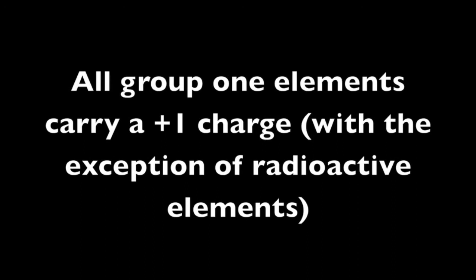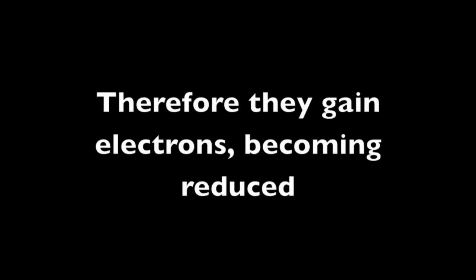Well, I'm cesium. I'm sodium, and we're from group 1. We're really sensitive people and low density too.